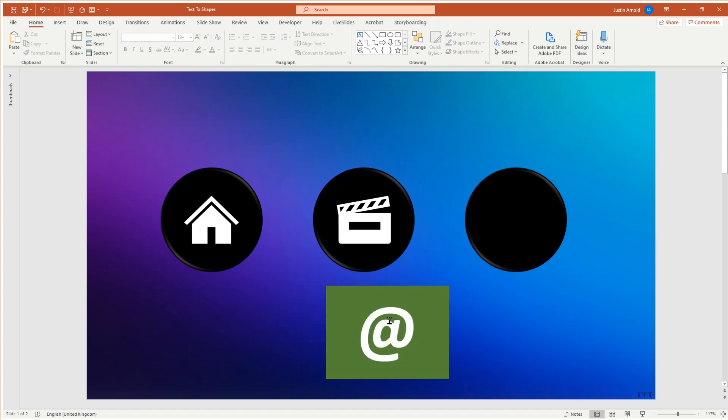Alternatively, you can simply click on the edge of the text box, hold down the shift key, and then click anywhere on the shape behind it. It doesn't matter too much, as long as they're both selected.